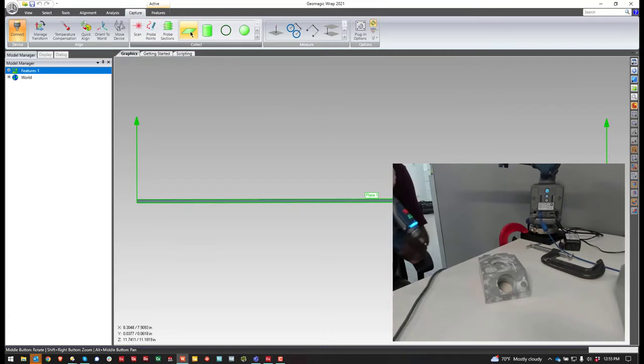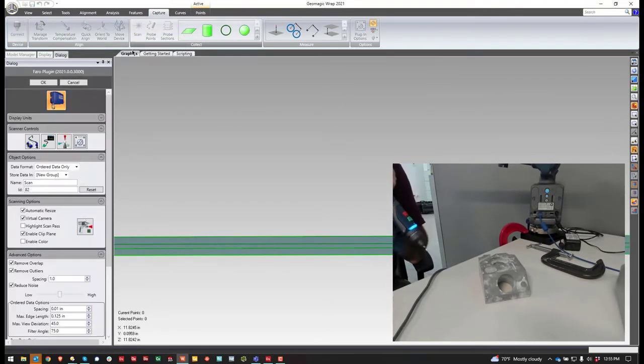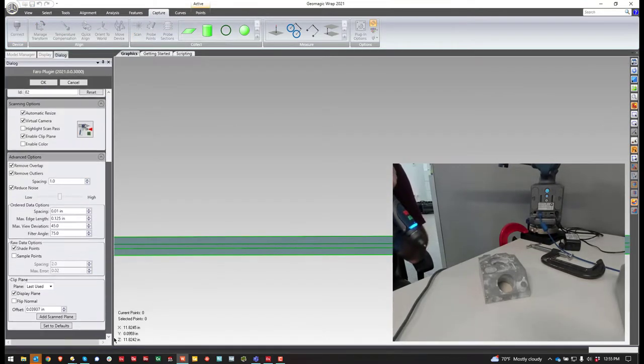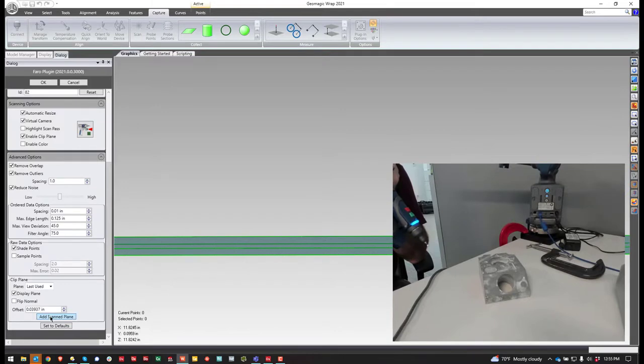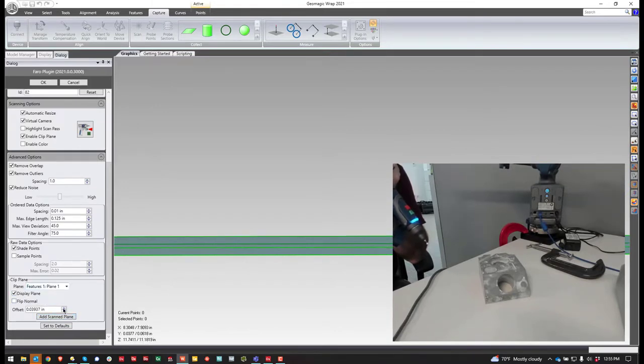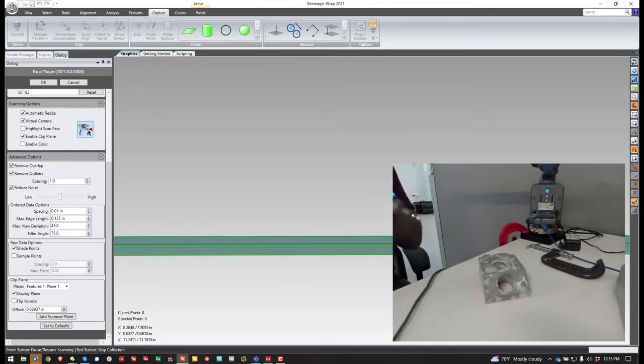I'm going to exit out of that and come over to scan. Now, instead of doing scan plane, what I'm going to do is select this plane from the dropdown, and then make sure that it says enable, and then hit scan.